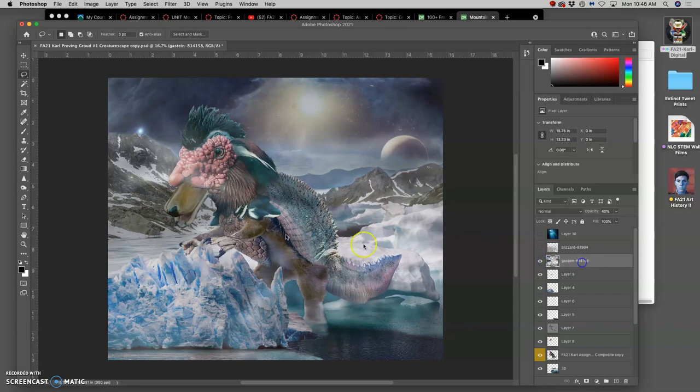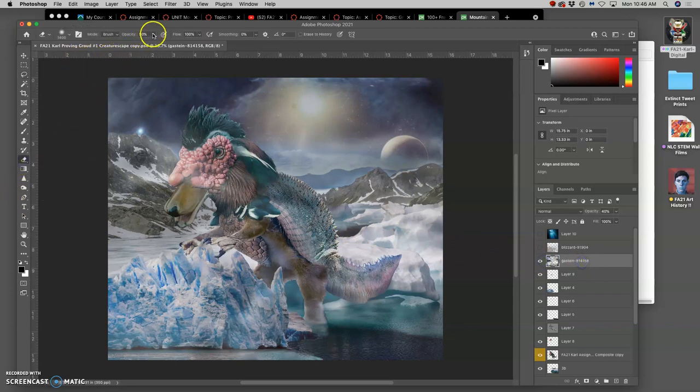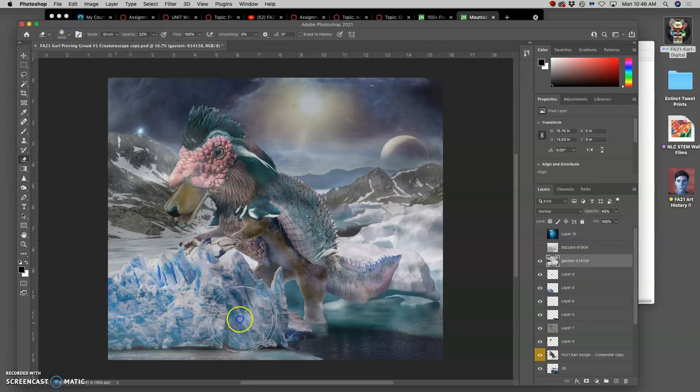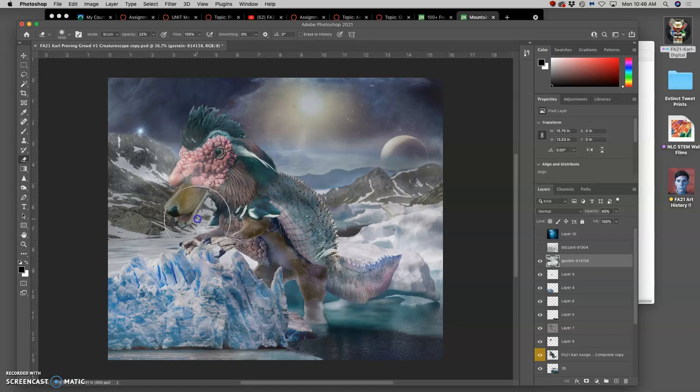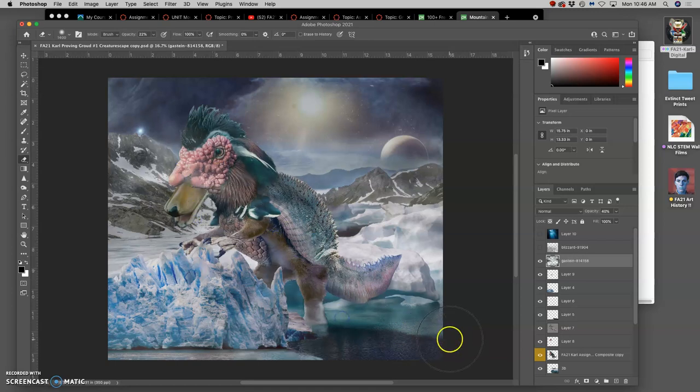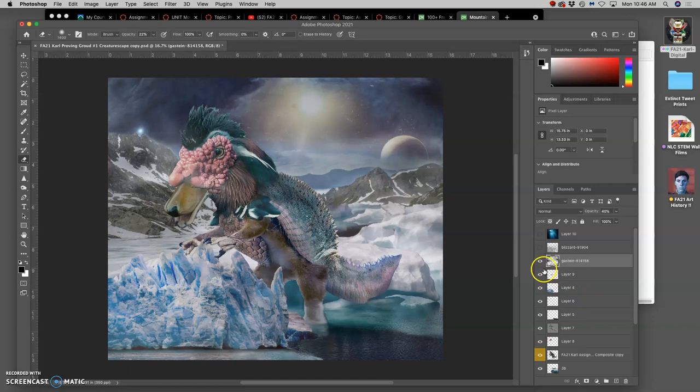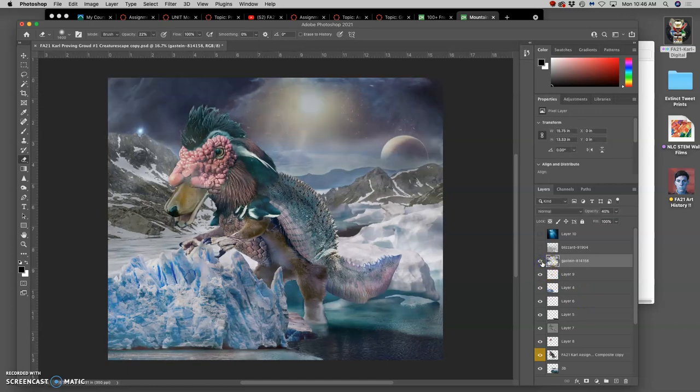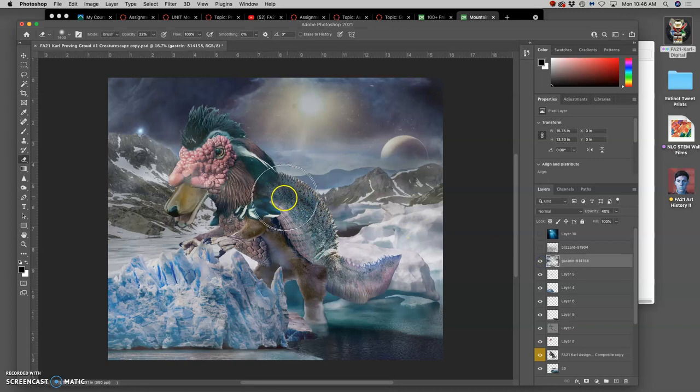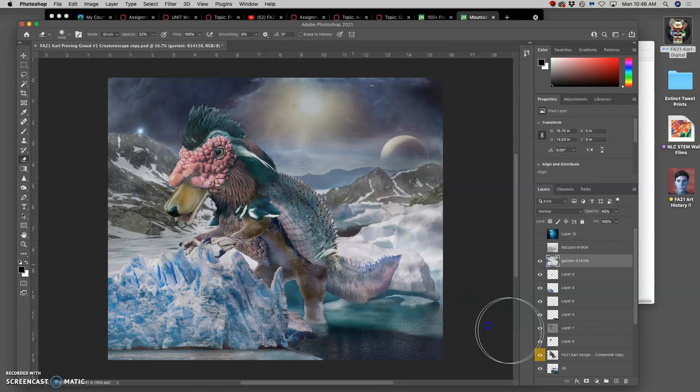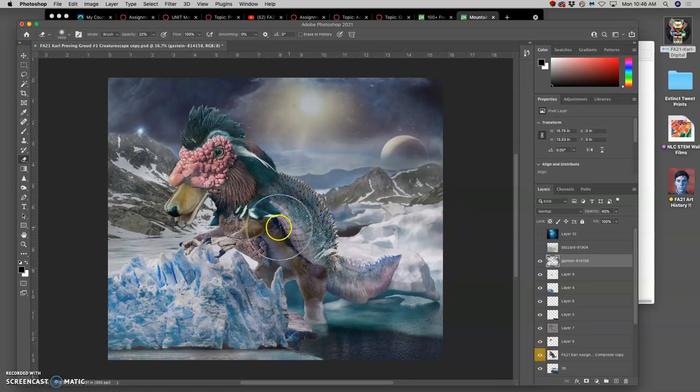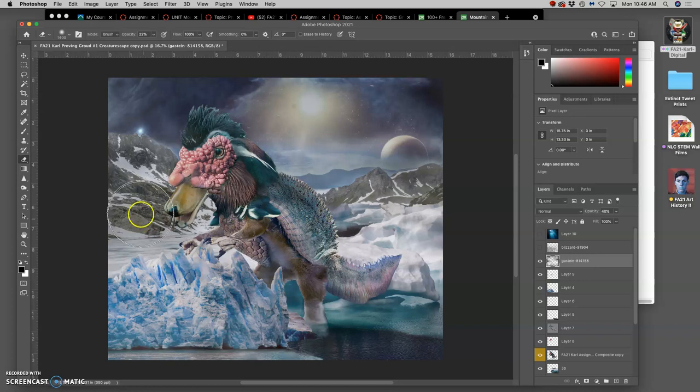And I might want less of that in the foreground, so I can take my big eraser at a low opacity, soft-edged. And I can erase a little bit more of it away, especially in the foreground. So now that mistiness is more helpful in the background. Because I'm not trying to hide my creature. I'm trying to make it all more believable.